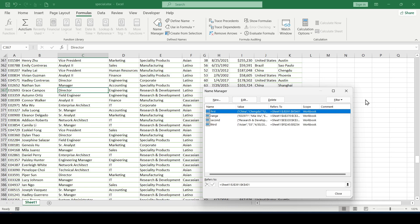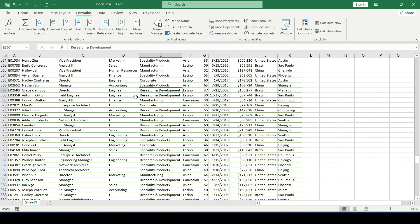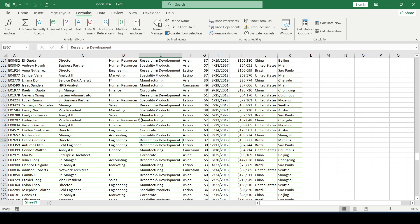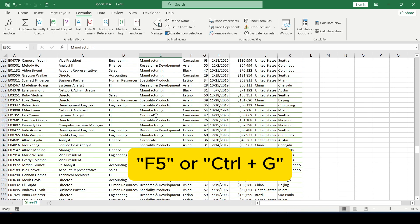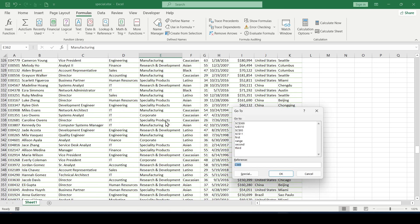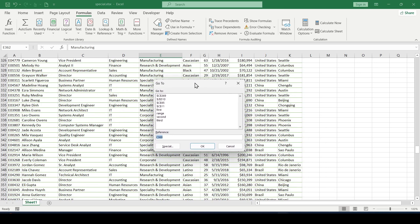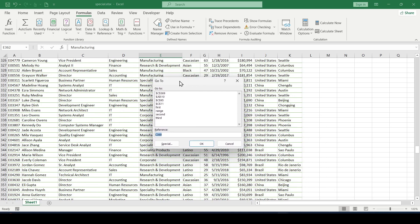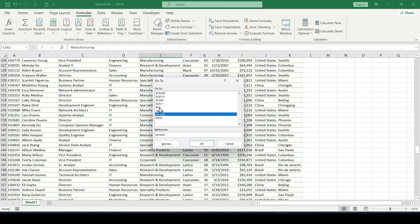And finally, the second way. Press F5 or Ctrl plus G and the go to window opens. In which, as you can see, we can immediately select and go to any created name range as well as to any cell by entering its name in the reference field.